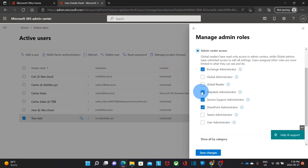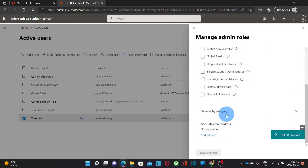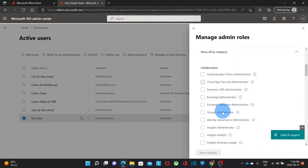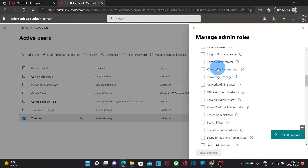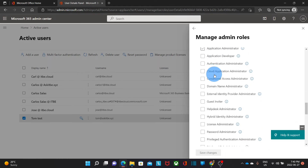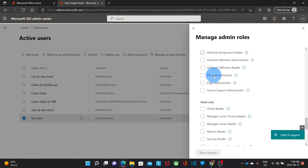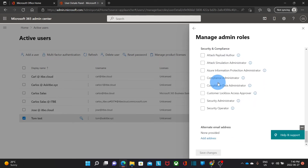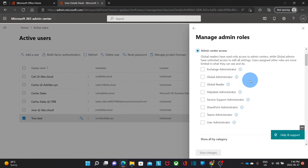If you want to be more specific, you can scroll down and find Show All by Category. Continuing to scroll down, you can select more detailed administrative access for this user, classified by Collaborations, Devices, Global Administrator — which gives access to all administrative tools — Identity, Other, Read Only, and Security and Compliance. Let's say we want to give the Global Administrator role to this user, then we click on Save Changes.